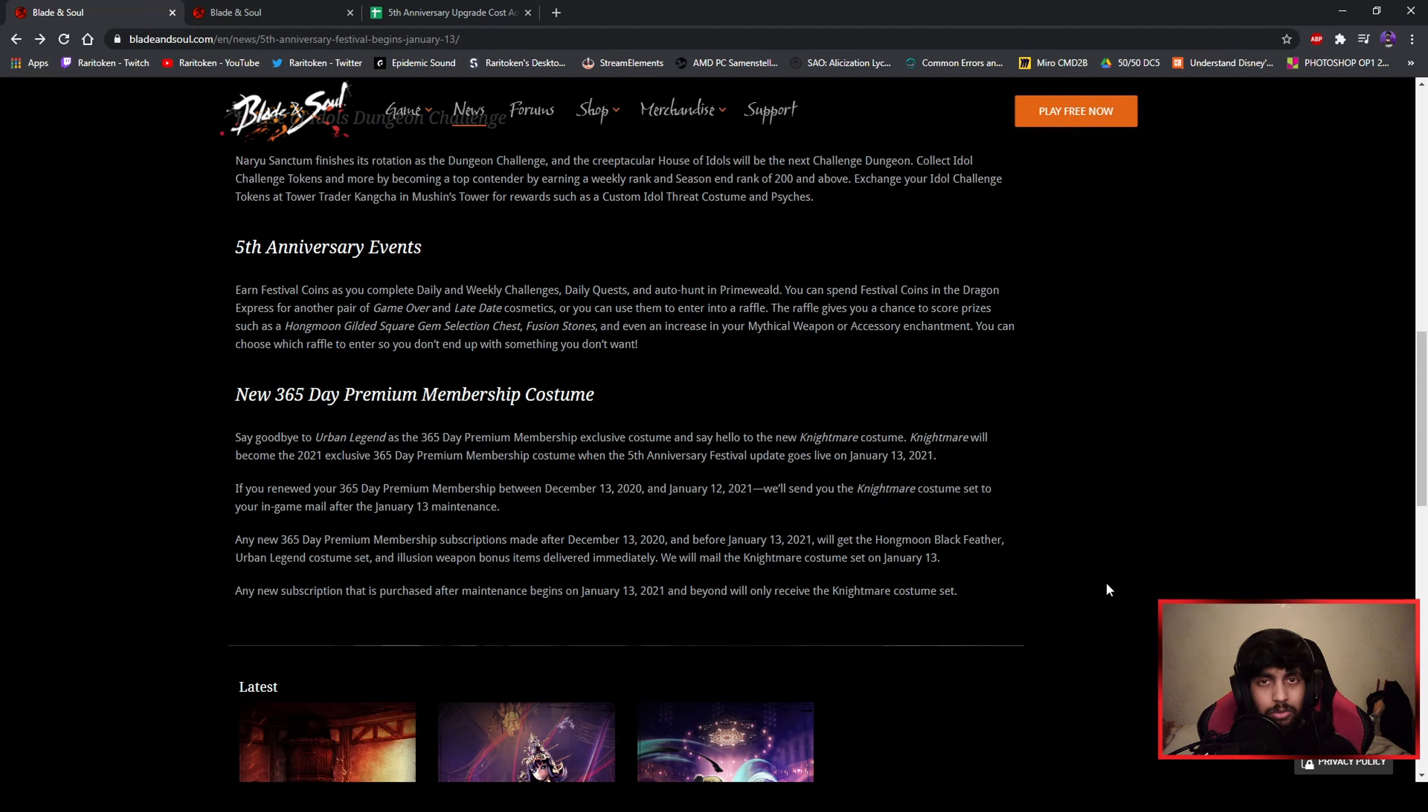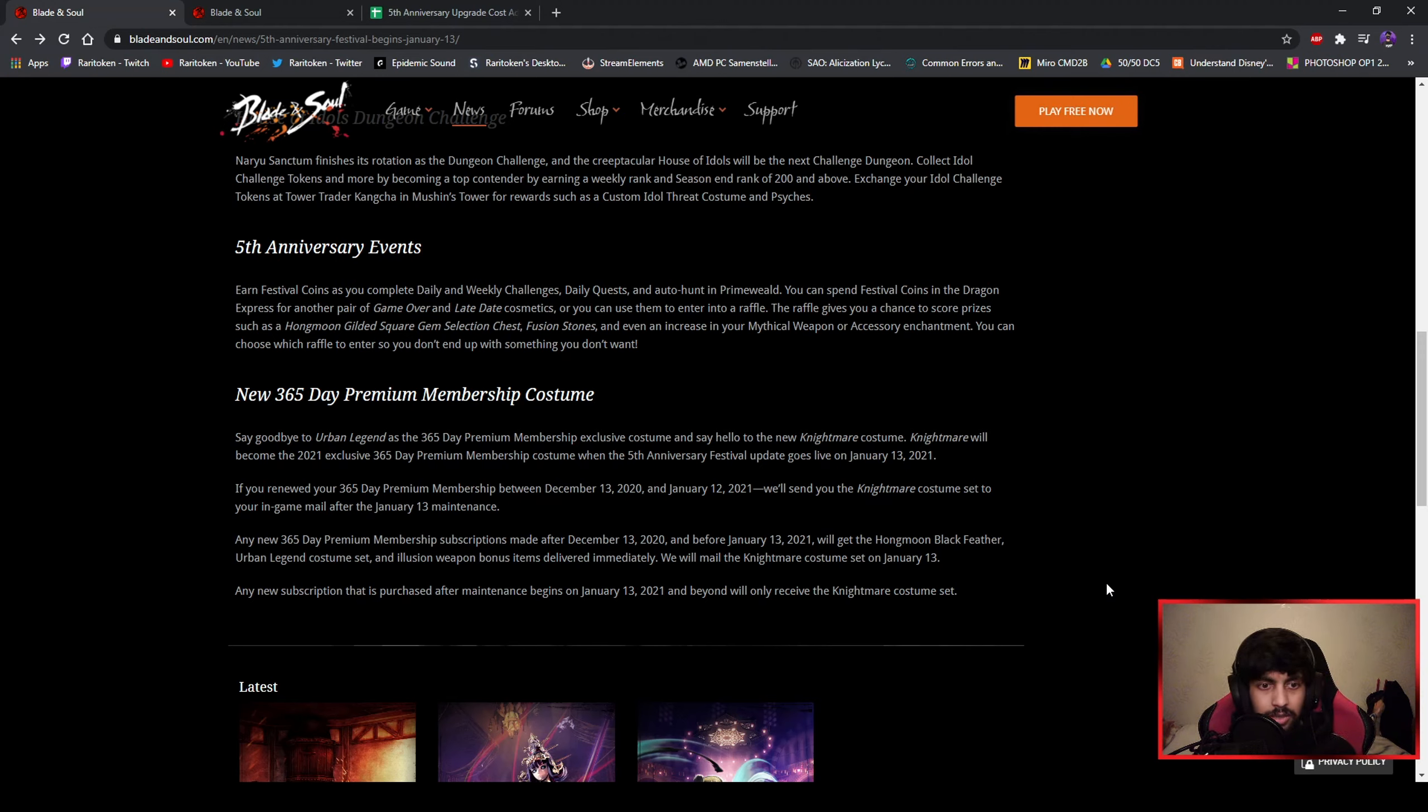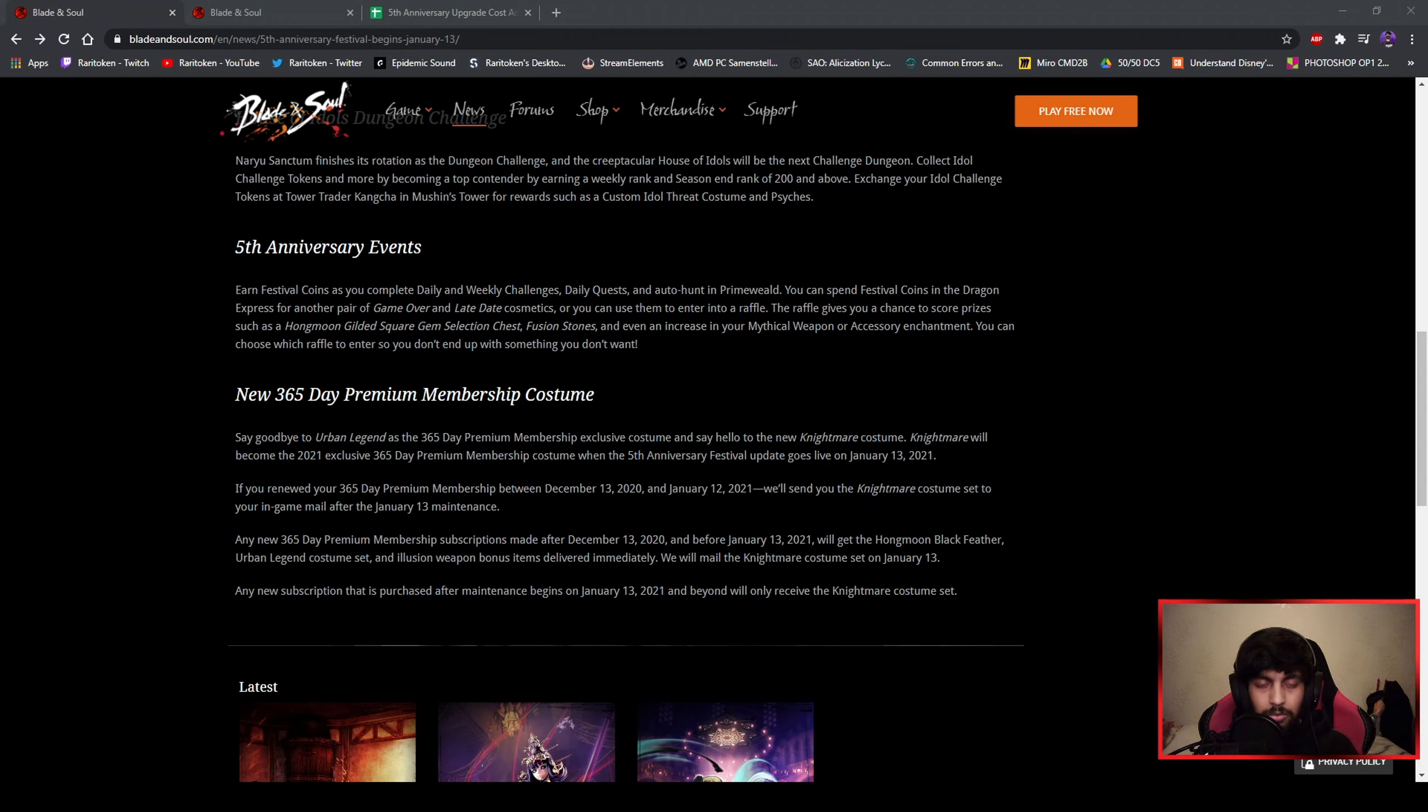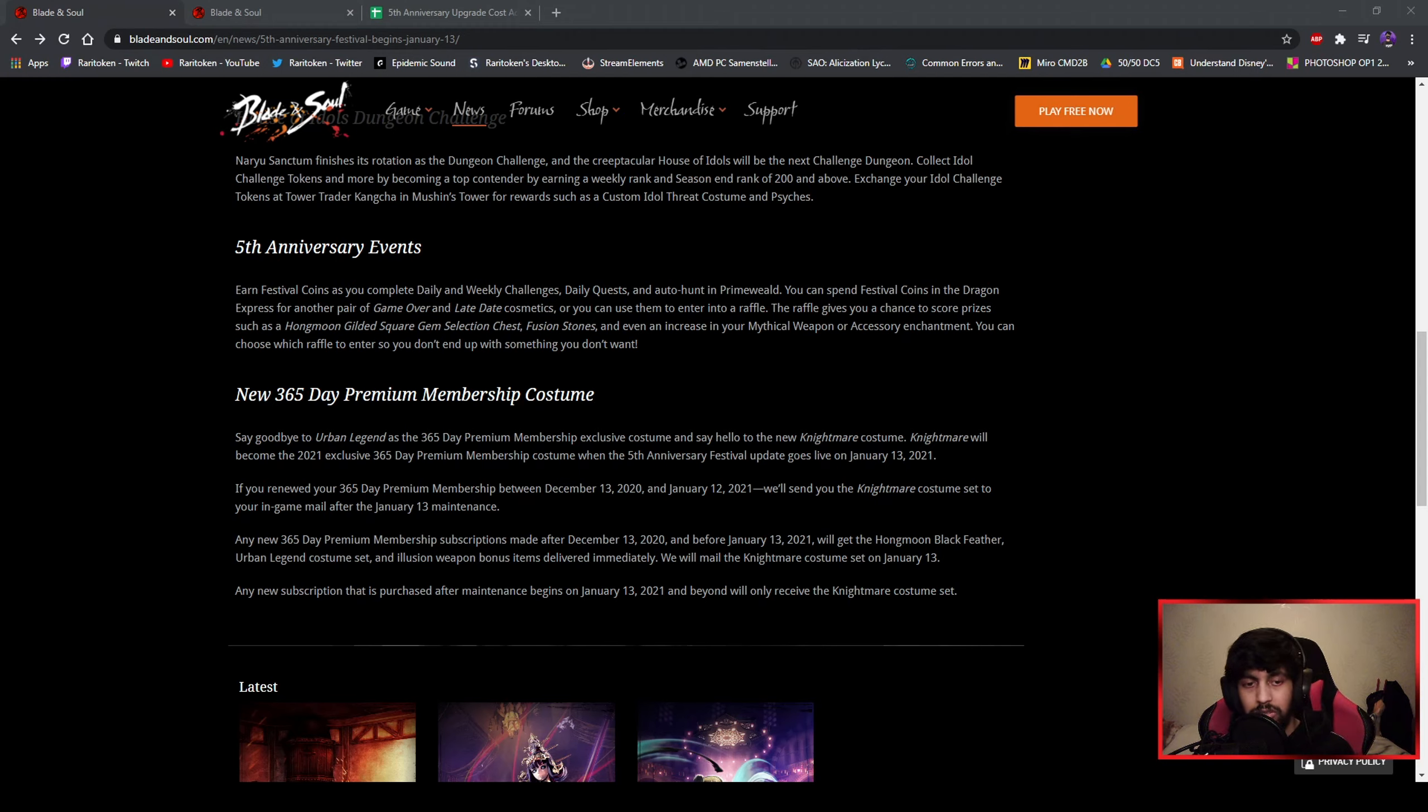I don't really know what we will be able to get because I haven't seen it yet, and the patch will go up on the website the 12th, so one day before we actually get to play. And for the 365 days premium members, we get a new costume. You can still get the current outfit if you become a premium member for 365 days before January 13th, otherwise you will only be able to get the outfit that we're getting now. I have no idea if it looks good or not, but I'm curious so we'll see.